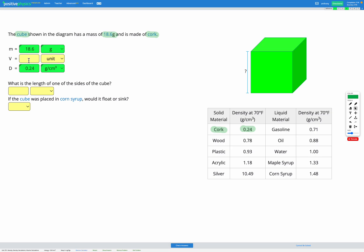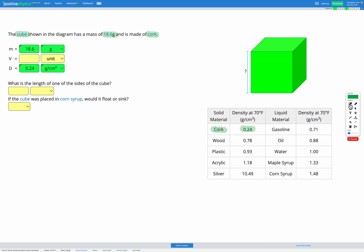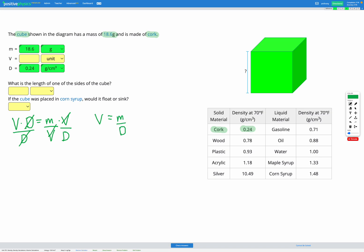We've got two known variables and one unknown, which is the volume. Heading to our equation sheet, we're looking for the density–mass–volume equation: density equals mass divided by volume. Here we're trying to find the volume. Since volume is in the denominator, I multiply by volume on both sides, then divide by density on both sides so the densities cancel, leaving us with volume equals mass divided by density.